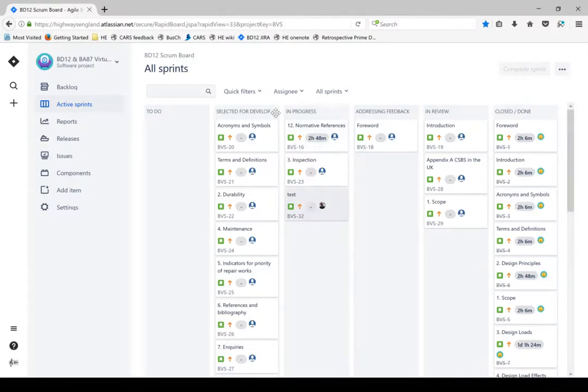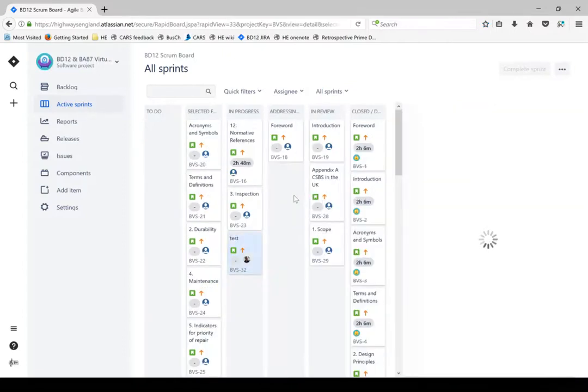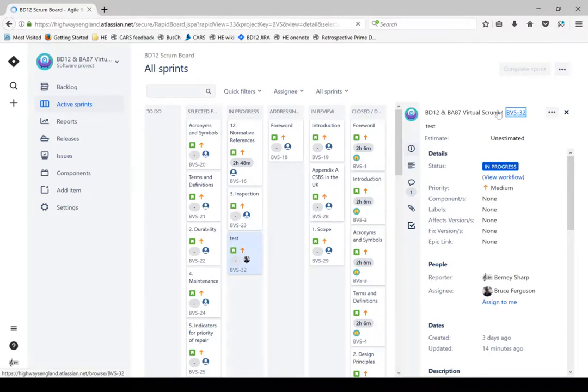So this is an agile team's scrum board with all the different statuses. At the moment I've got a test section in here called test, so if I click on that I'm able to open it up in full screen mode.